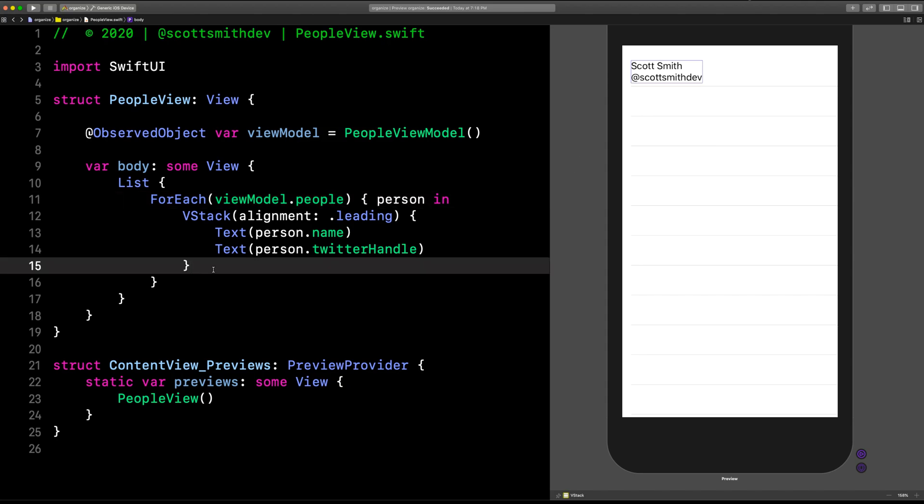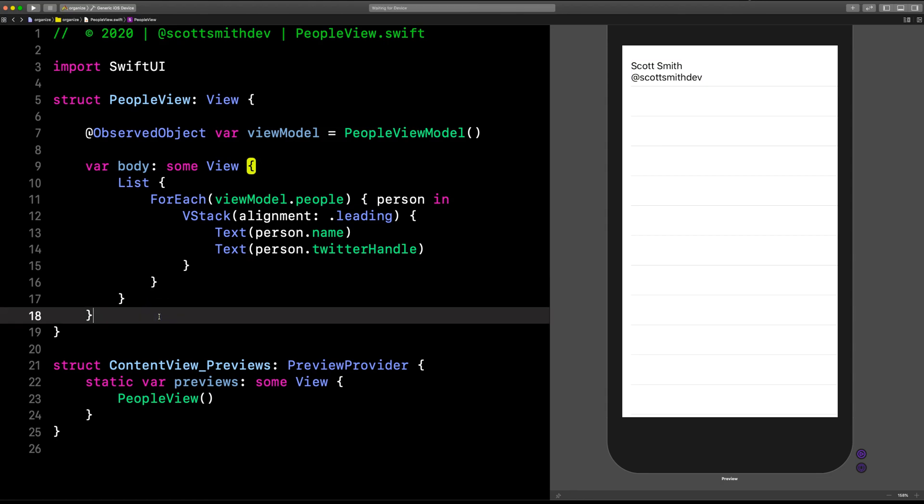All right. That's it for part one of organizing your code a little bit better in SwiftUI. We've separated the data from our view. Now, make sure to tune into part two where we'll keep expanding on this and you'll see a little bit more of how to organize your code and when to do functions versus computed properties versus whatever. So tune into that.